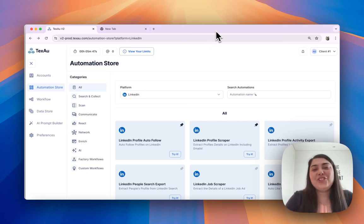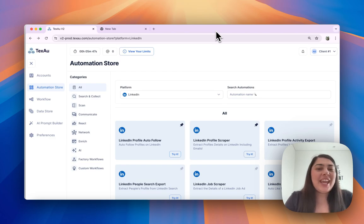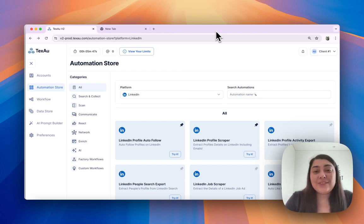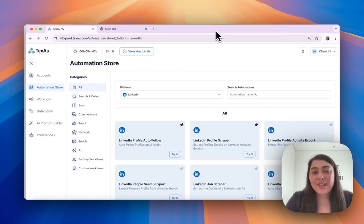Hi everyone, it's Jenny here from Texo. Today I'll guide you on how to use CSV input in automations. Let's get started.